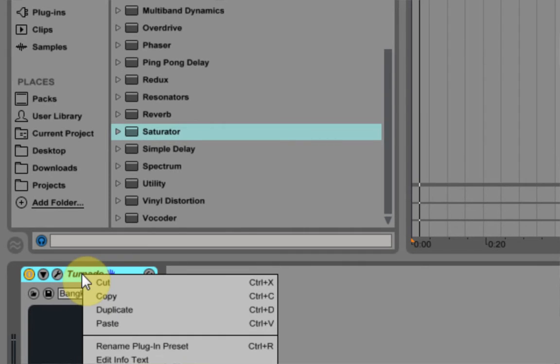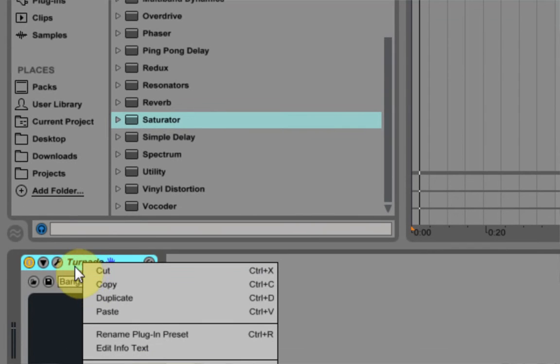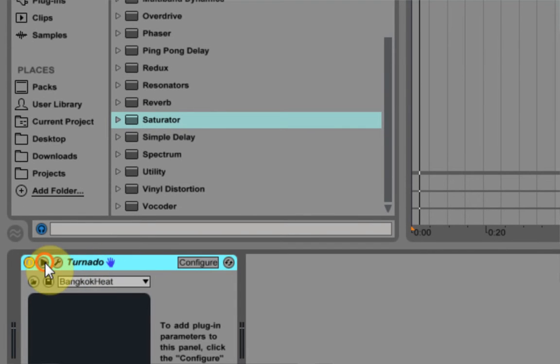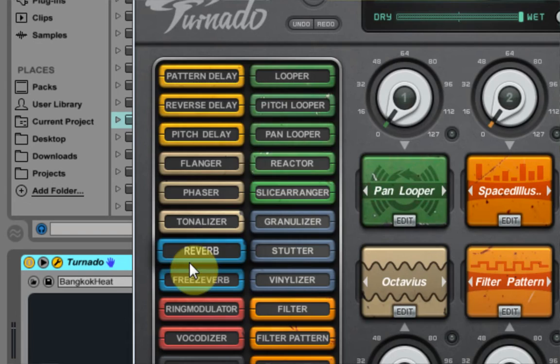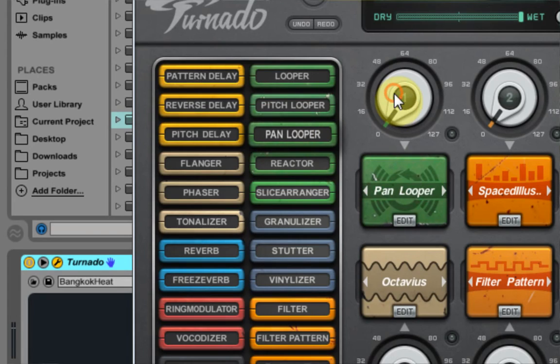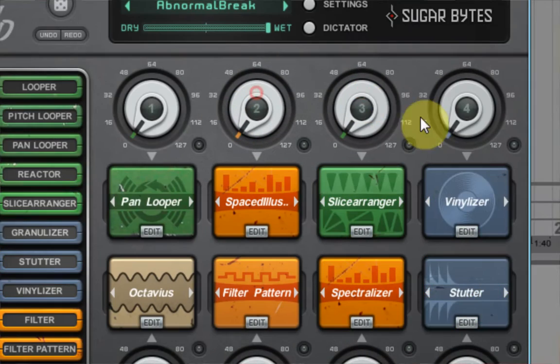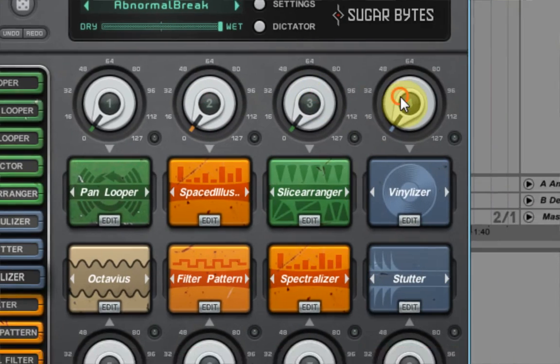So the first thing I do is just come in, and I would open up the Configure window here. I'd hit Configure, and then I'd just come through and click each one of these knobs,